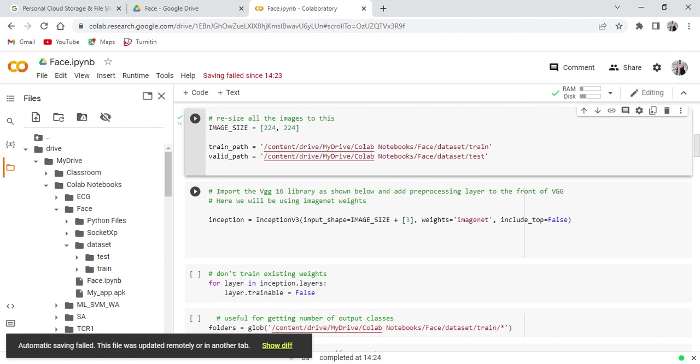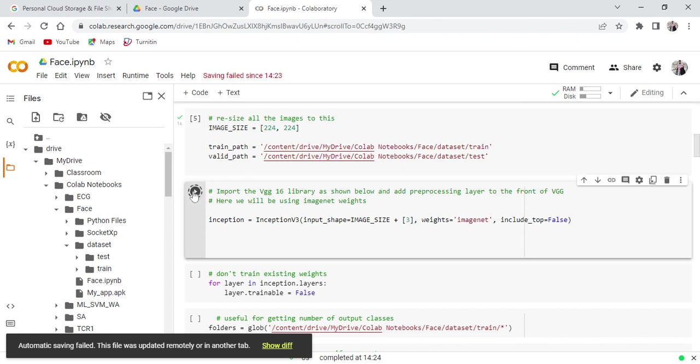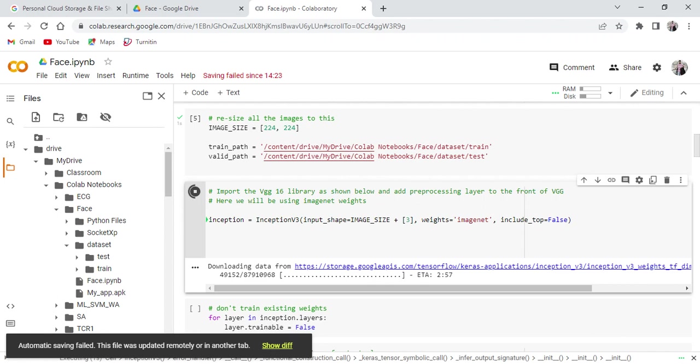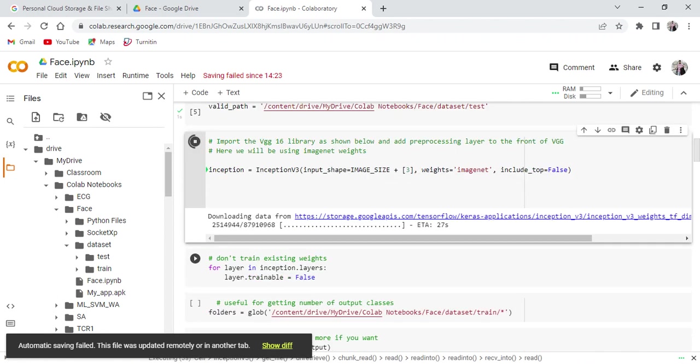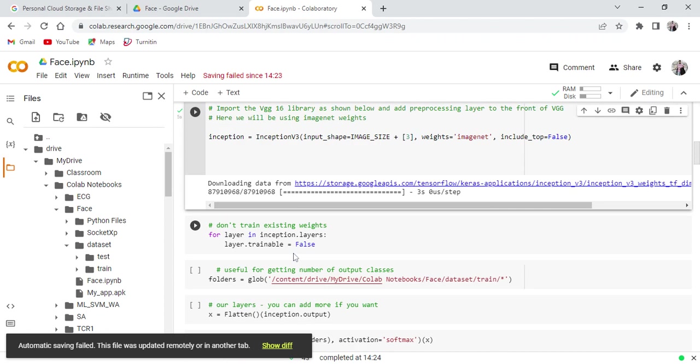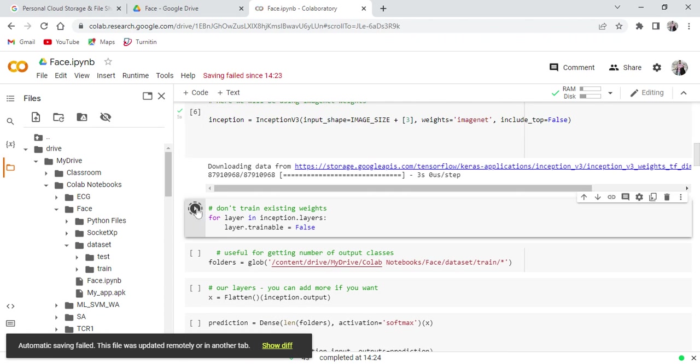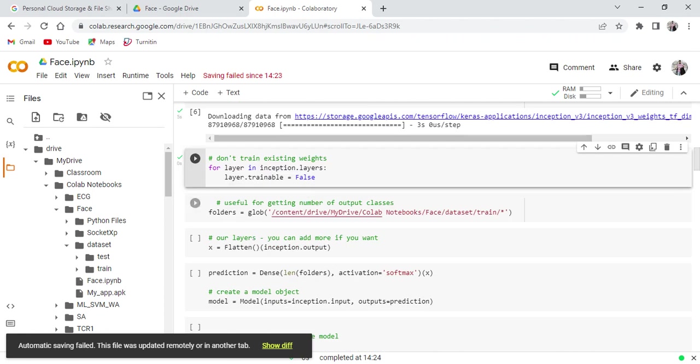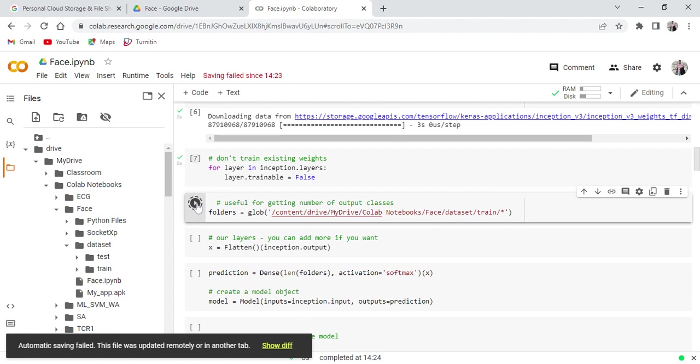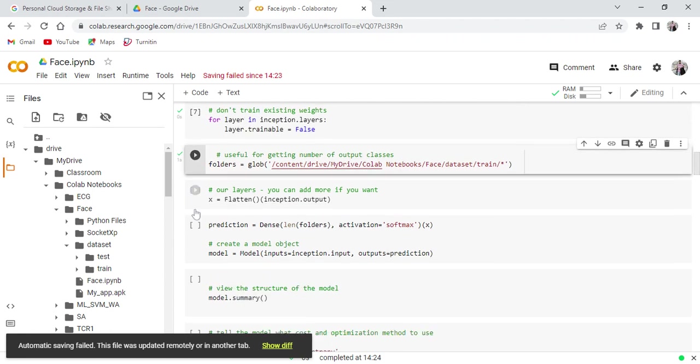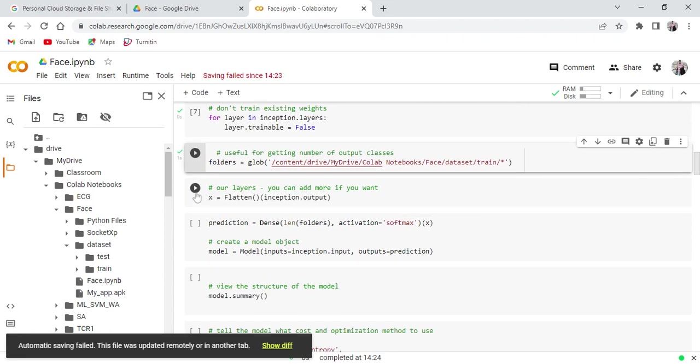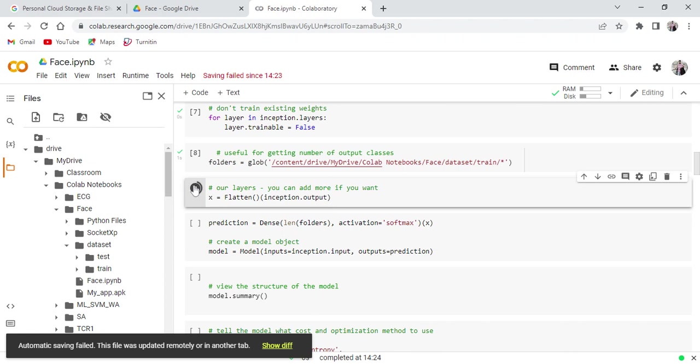I am using the inception neural network here, Inception V3 neural network. Now you can import that neural network. Don't train with the existing weights. Here we are going to use the new weights and we are going to optimize the weights here by using Adam optimizer.